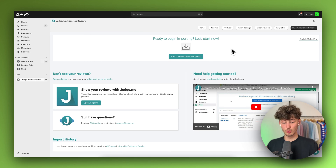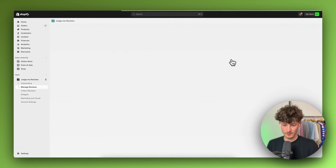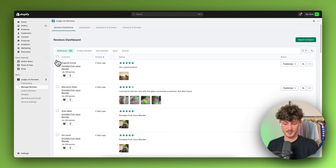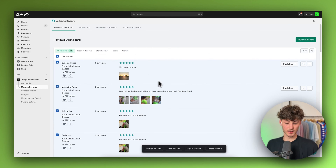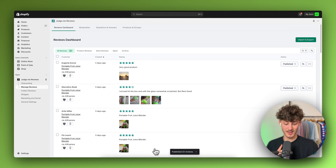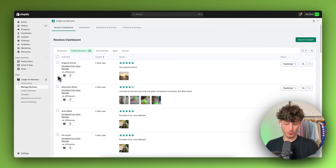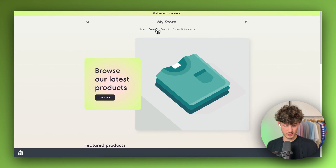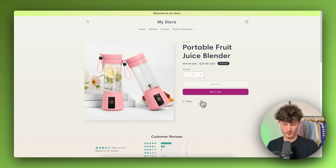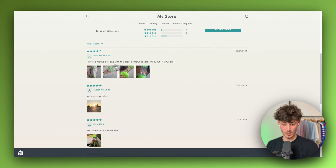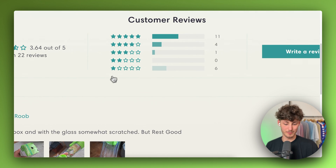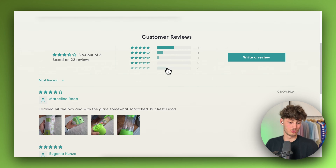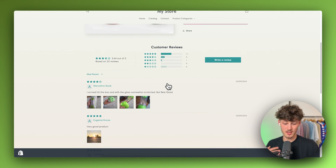Now that these reviews got added, we actually need to connect both of these apps. To do so just click on 'Open Judge.me' and this will redirect you to the app. Then make sure to select all of the reviews and once you've selected them, make sure to publish them. Once these are published they are going to show up under product reviews. If we open up our online store, these should now show up. As you can see we now have all of the different reviews. I would recommend deleting the one-star reviews as these aren't going to build up trust.